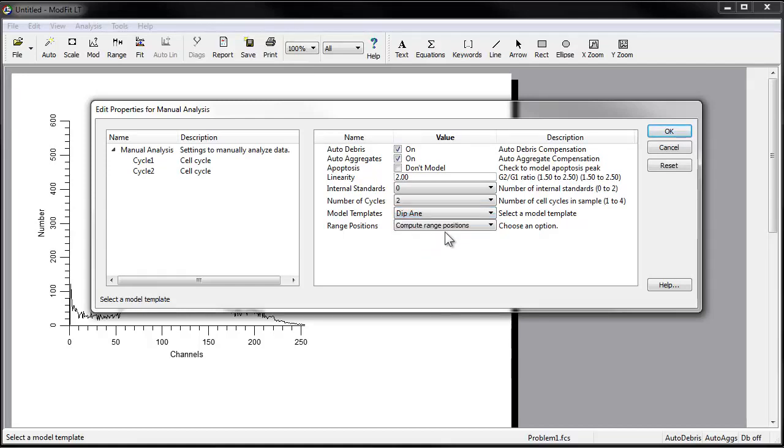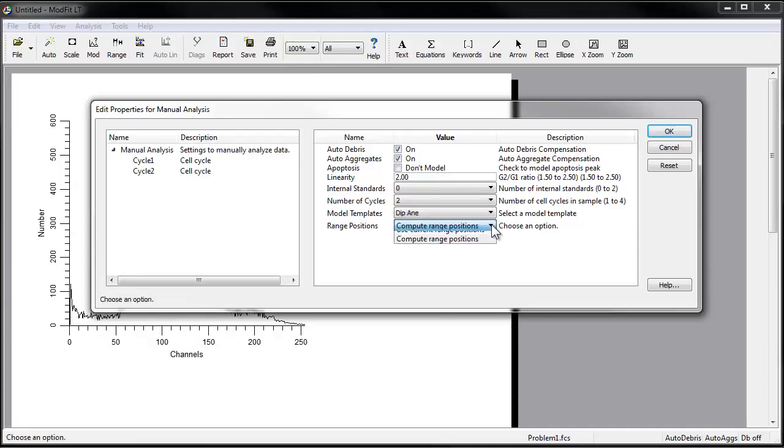Note that in the absence of an internal standard, this may be an arbitrary choice. For the range positions, choose Compute Range Positions. If you use this dialog to modify an existing model, you might choose Use Current Range Positions, so that the program does not move any existing ranges.